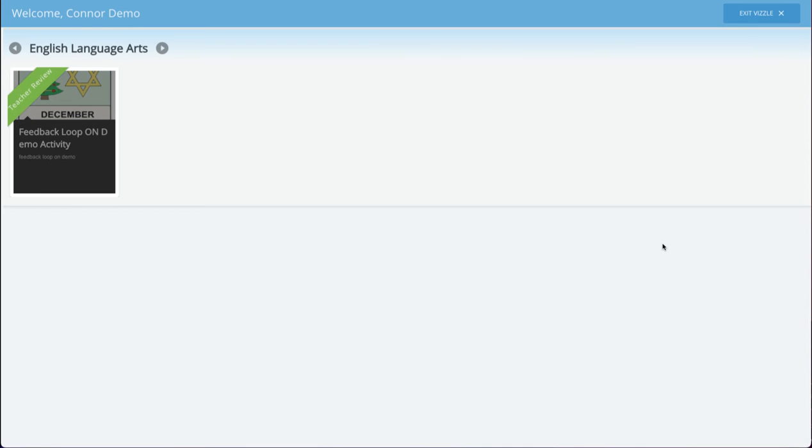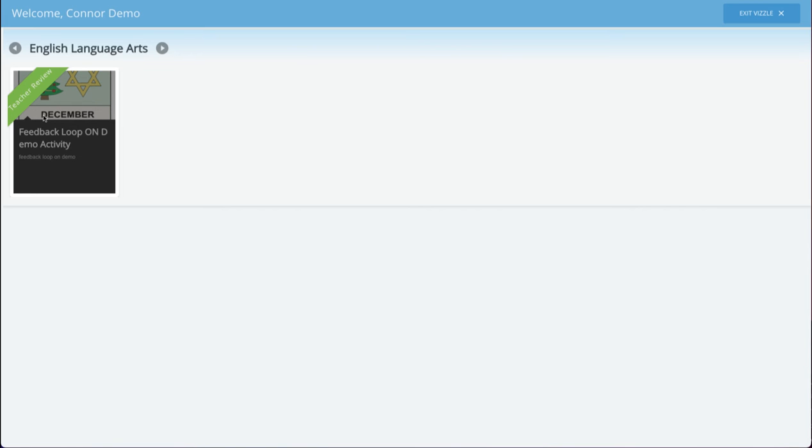When the lesson is completed by a student with the self-select theme, the lesson is grayed out so that they cannot select it again and has a banner stating that it's under teacher review. The next time the student logs in, the lesson card will not be displayed unless the teacher reviews the lesson and has selected for the student to make revisions.